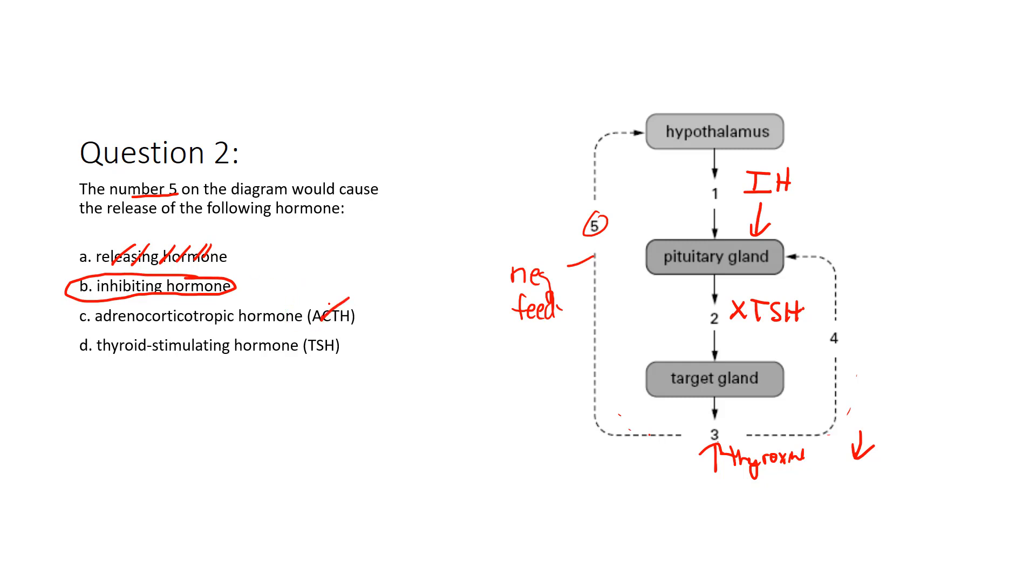ACTH, that has nothing to do with metabolism, right? Thyroid-stimulating hormone, we know that the hypothalamus doesn't release that. It's the actual pituitary. So it wouldn't be this one either.